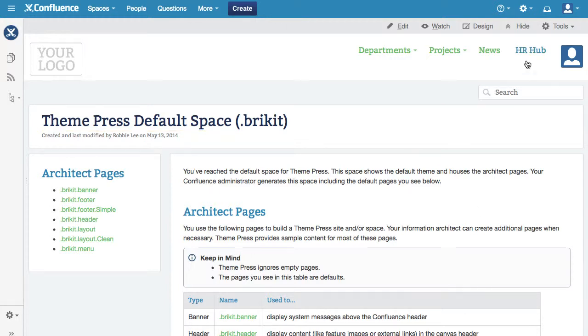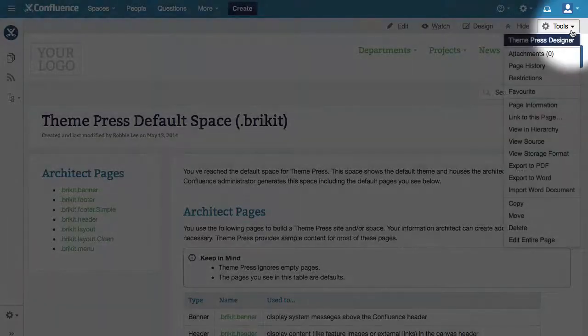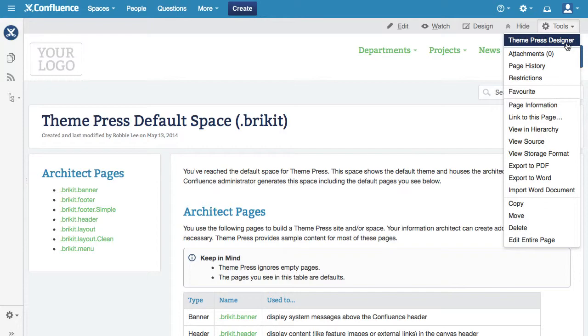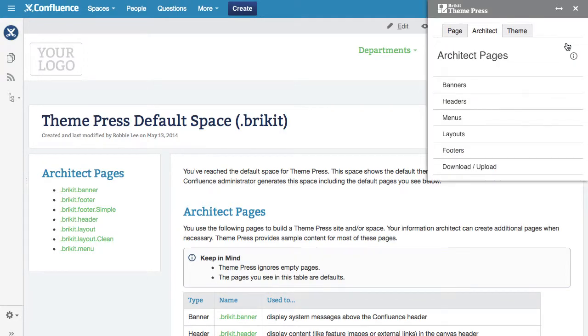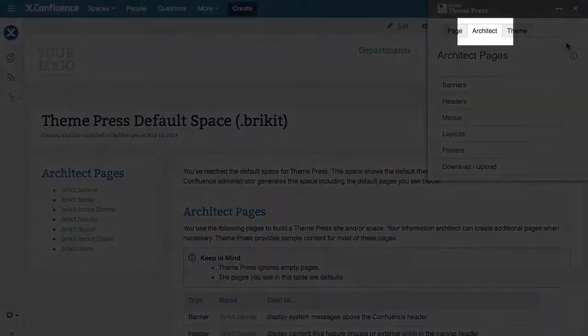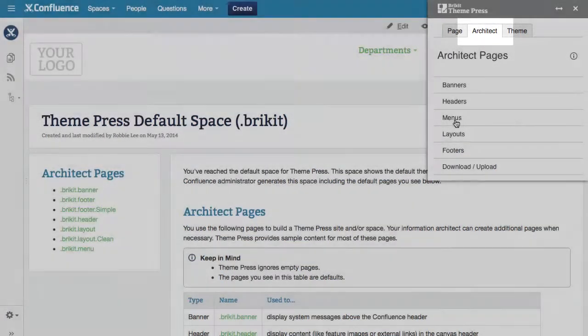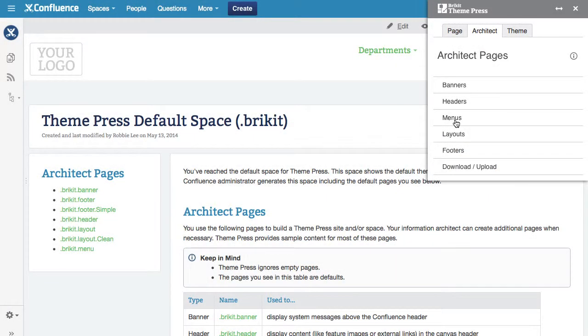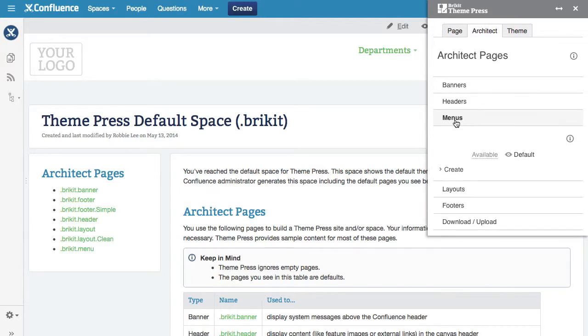As an example, let's create a menu page. Open the Architect tab in the Designer. Expand the menu's accordion, then click Create.